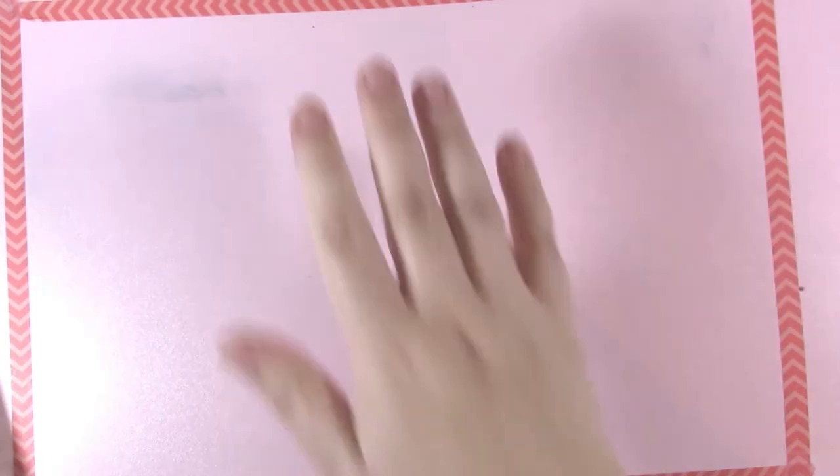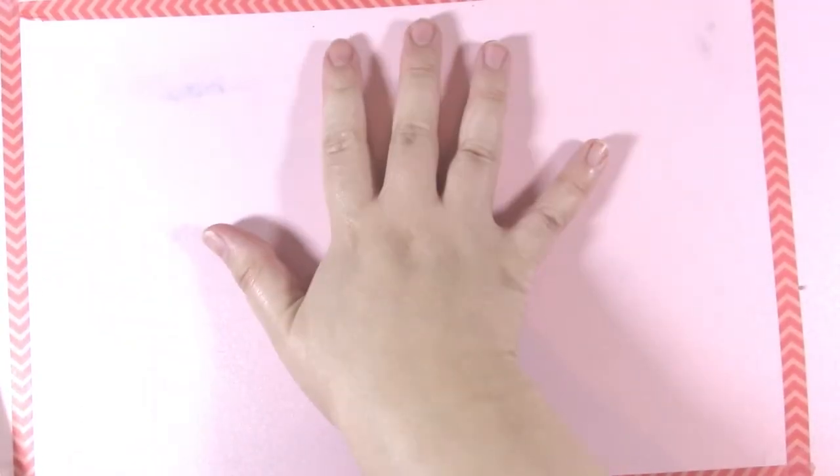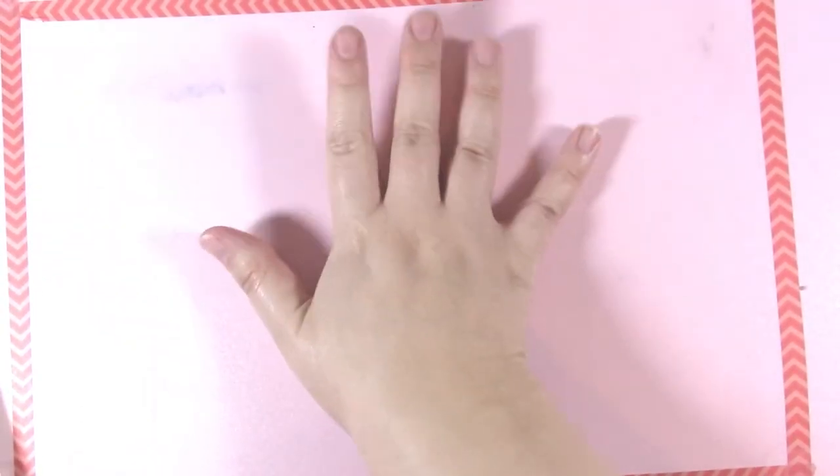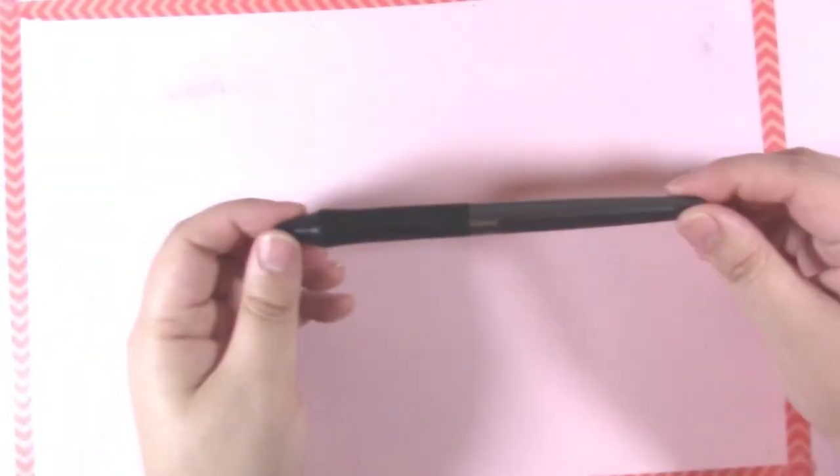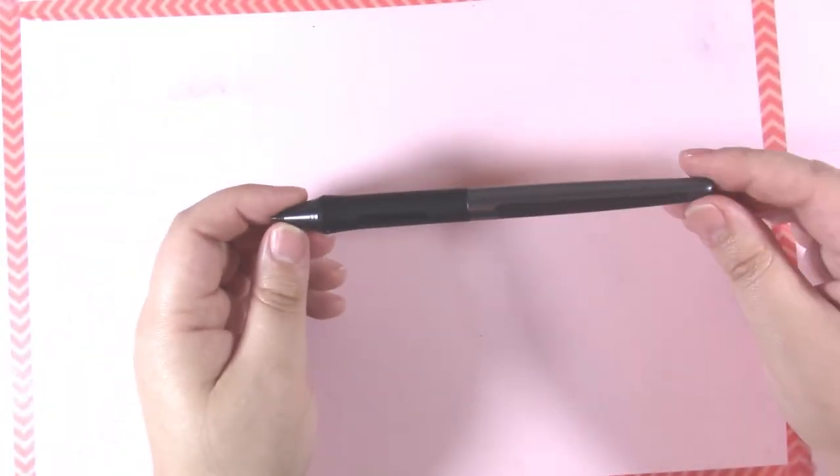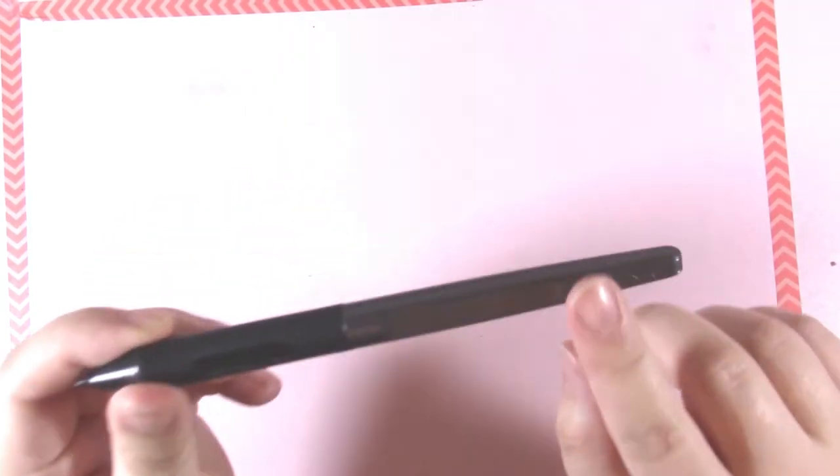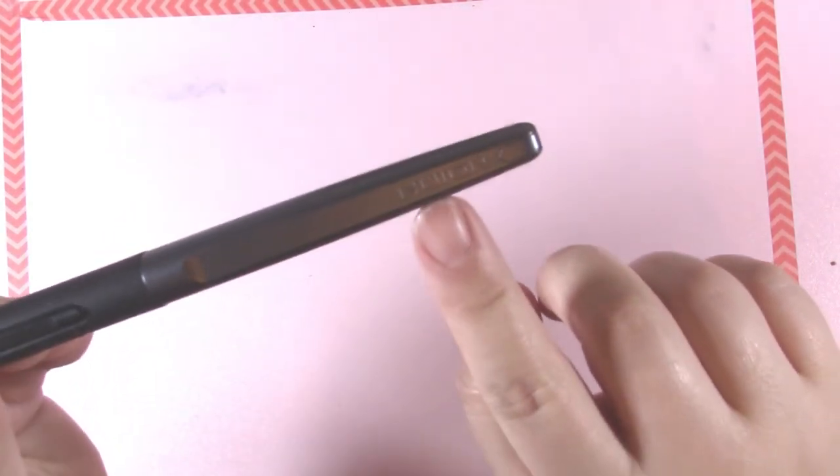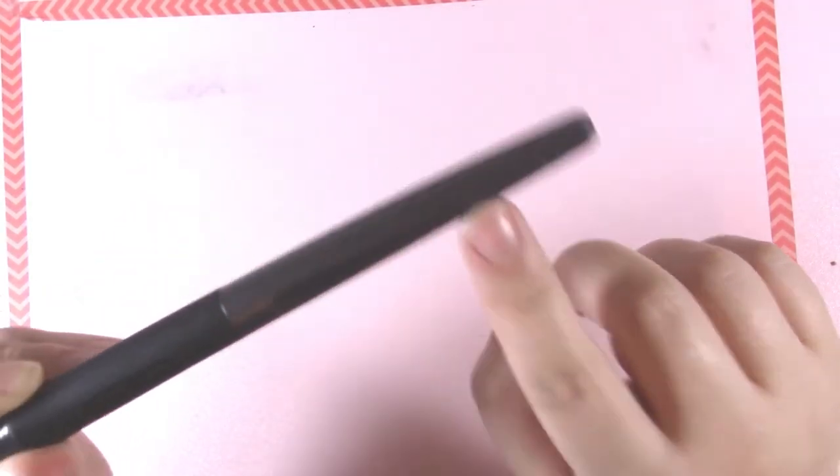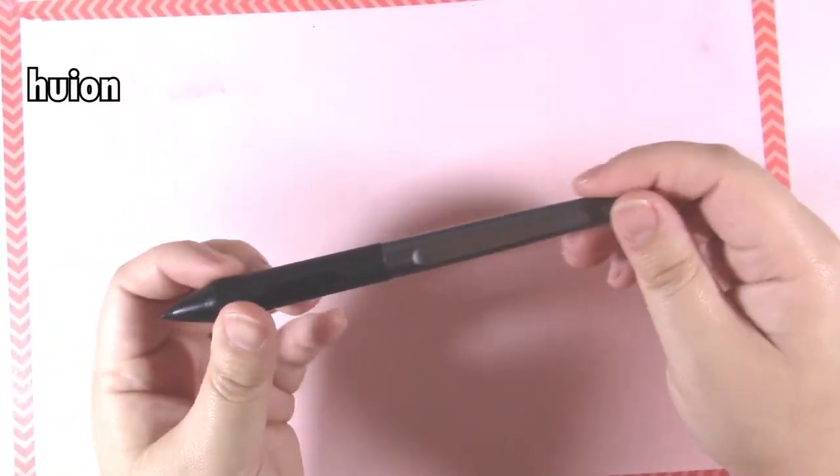Hello everybody and welcome back to my channel where today I don't have soft pink Muppet hands on yet. So today we're going to do something a little bit different. I have here the pen for my tablet. It is a Huion tablet.